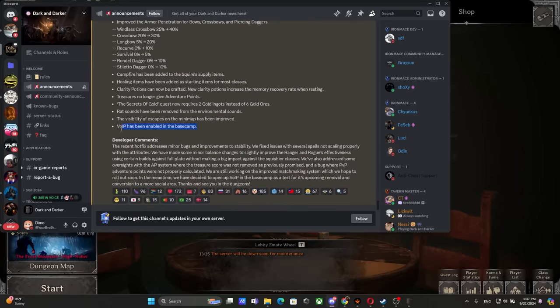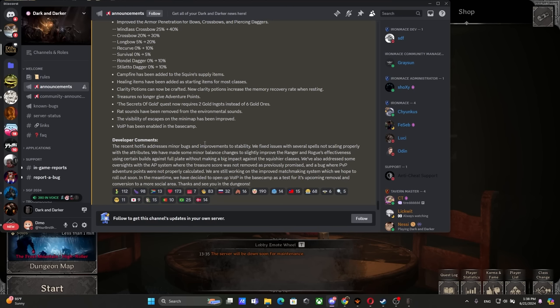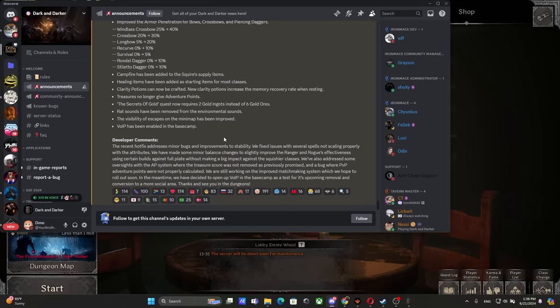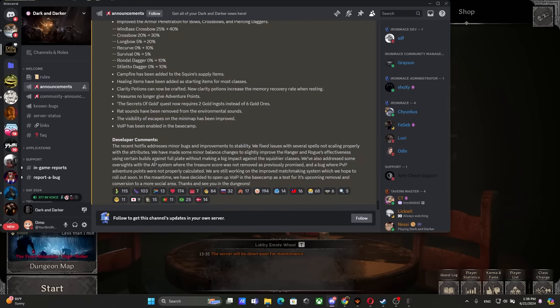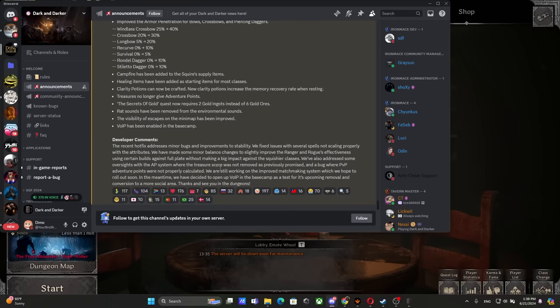The recent hotfix addresses minor bugs and improves stability. We fixed issues with several spells not scaling properly with attributes. We have made some minor balancing changes to slightly improve the Ranger and Rogue effectiveness using certain builds against full plate without making a big impact against the squishier classes. We also addressed some oversights with the AP systems where the treasure score was not removed as previously promised, and a bug where PVP adventure points were not properly calculated.